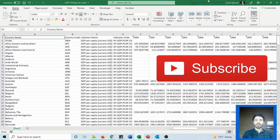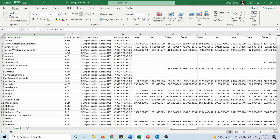Hello and welcome to this video. I'm Omar and today I will show you how you can hide and unhide columns or rows in Microsoft Excel. So let's see how we can do that.